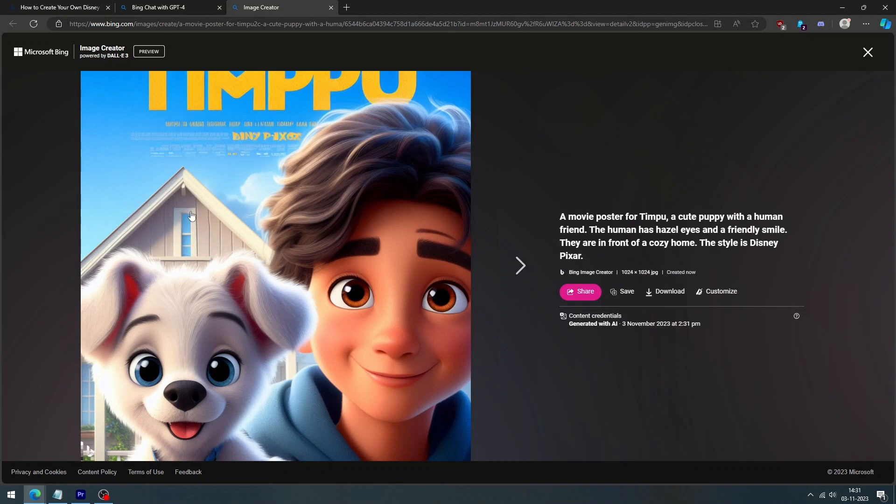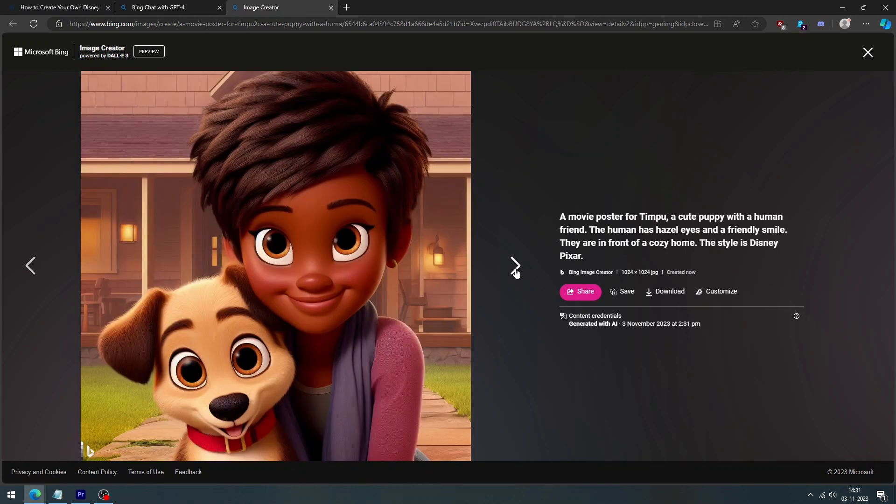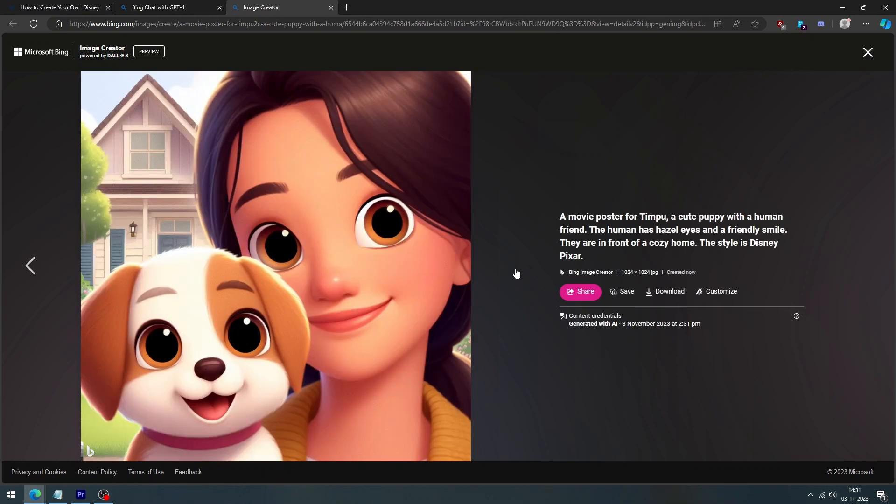Oh, it looks amazing, right? And that's it. You have successfully created a Disney Pixar AI dog using Bing AI image creator.